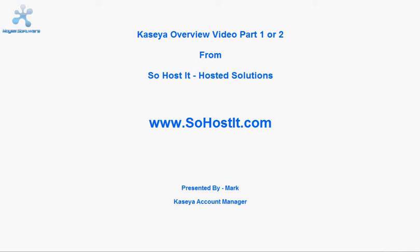Hello and welcome to this Kaseya overview video. My name is Mark and I will be your presenter today. Due to the length of this presentation, we have split the video into two parts. This is part 1, and as soon as you have finished viewing this you can move on and continue with the rest of the presentation in part 2.